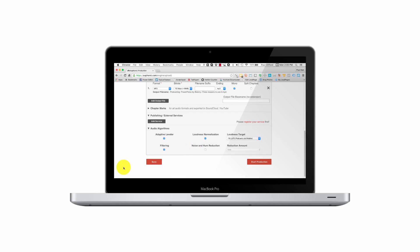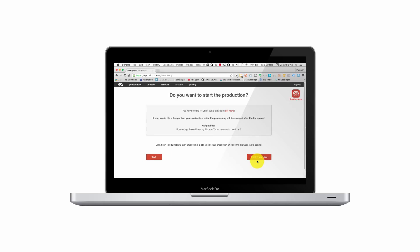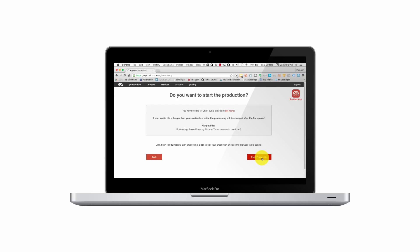So we're going to do that, and I'm going to click, by the way, I could click save to save this as a preset, or just start production. And so that's what I'm going to do. Start production again. And it's uploading it right now.